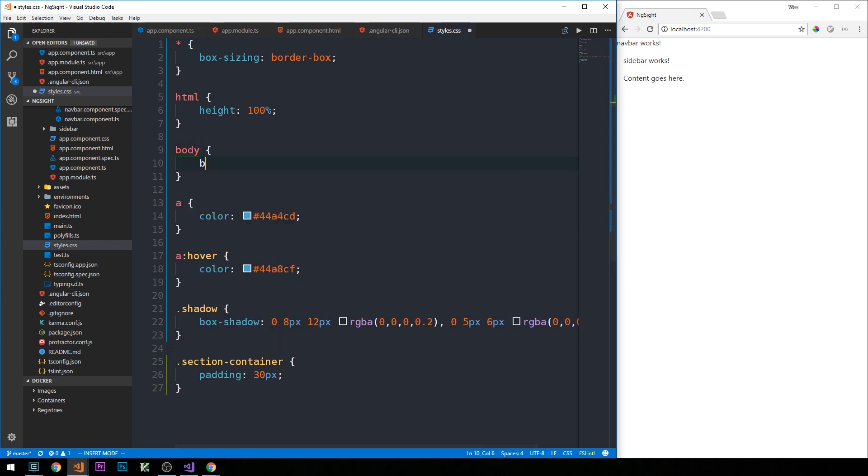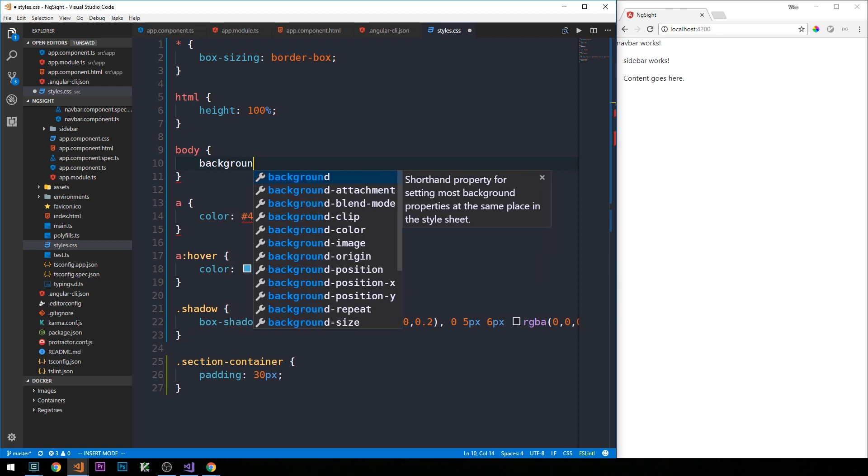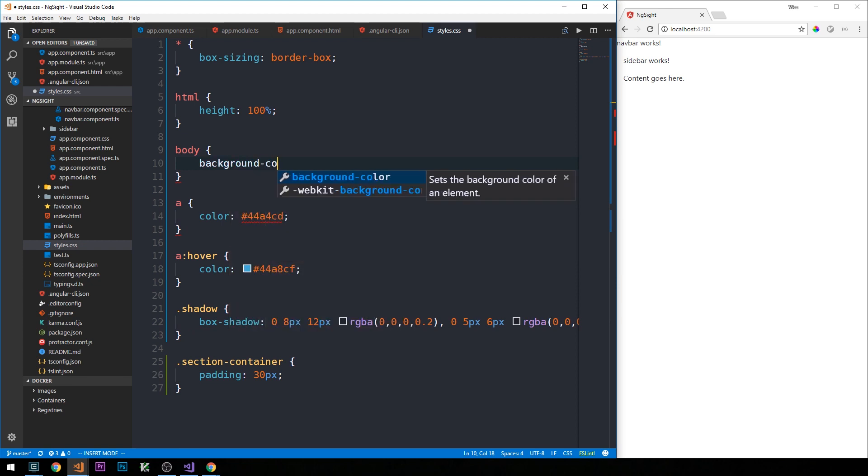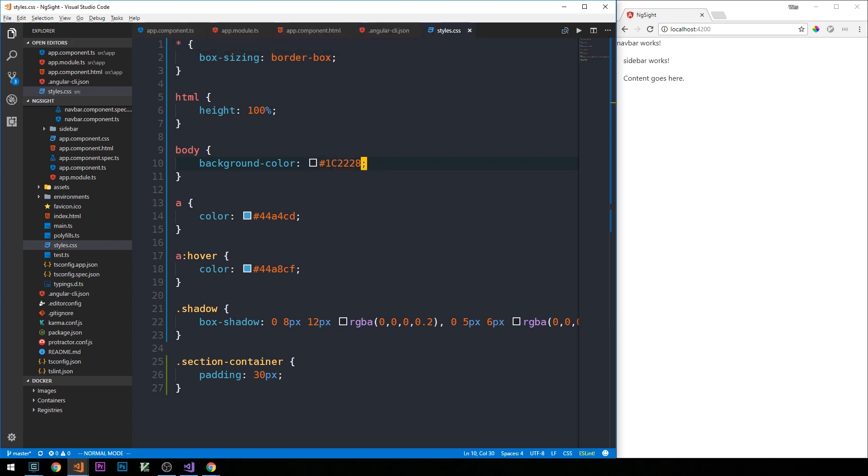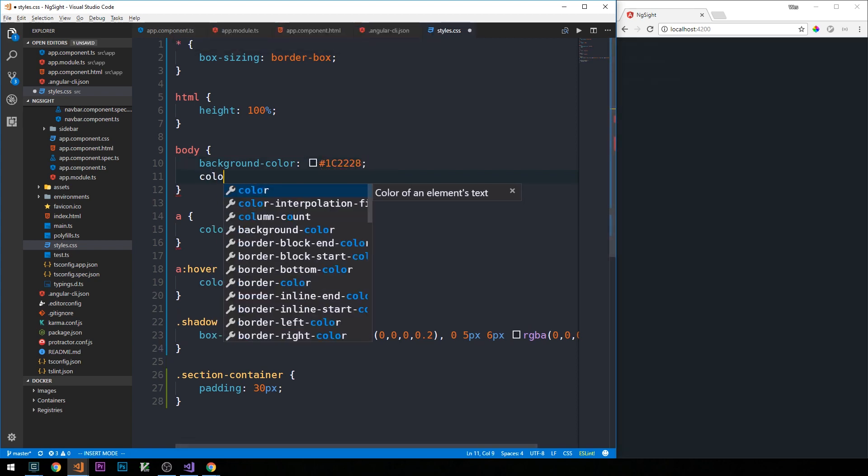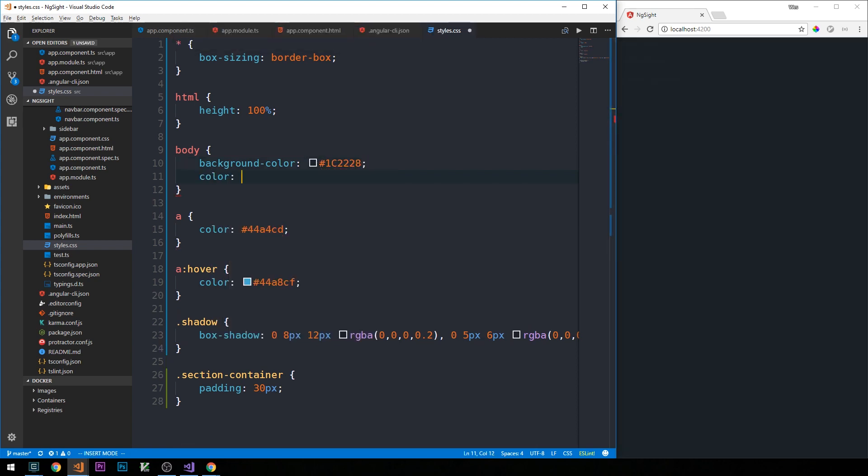So we'll give it a dark background color and a light default font color.